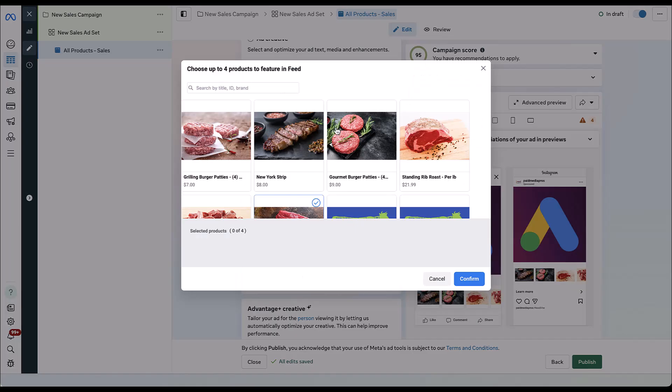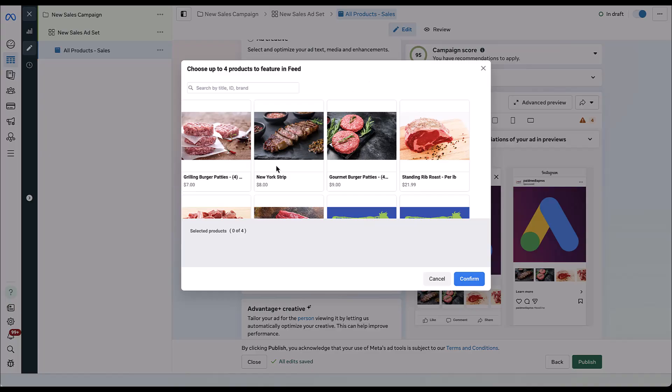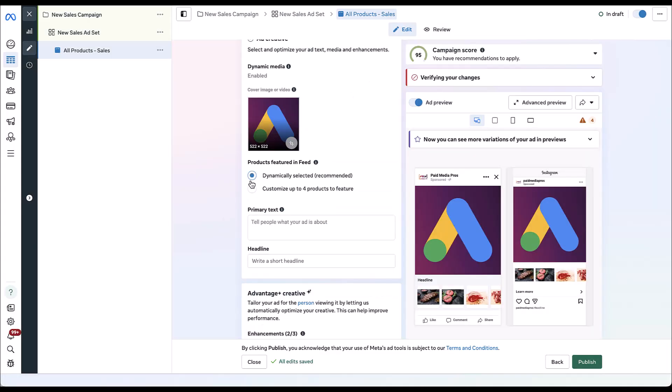The next piece you get to choose is which products are going to be featured. You can start off with Facebook's suggested dynamically selected feature, meaning it will pick the top four products and have those showing up in the lower cards. If you want Facebook to just choose products from your feed for you and don't have anything you're specifically trying to highlight, you can run with the dynamic option. But if you're trying to focus on specific ones or create an entire aesthetic with your collection ad, you can customize the images by selecting the products you want from your feed.